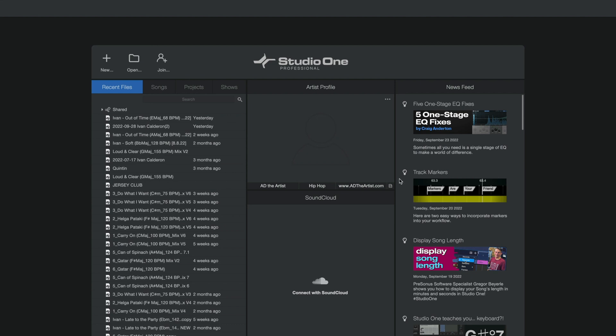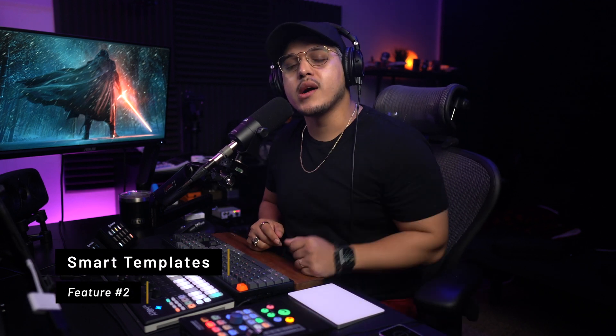Once you're on a profile, you can come down and add their information. This is really useful because this information is actually embedded automatically as ID3 tags when exporting a mixdown, so that's really handy. While we are here, let's also talk about the new smart templates.